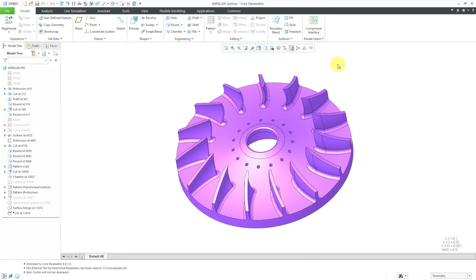I've got an impeller model open in Creo Parametric, so let's take a look at using Creo Simulation Live for applying centrifugal loads, gravity loads, and performing an unconstrained modal analysis.